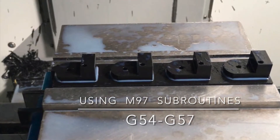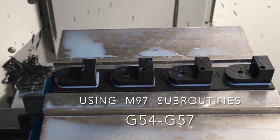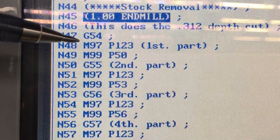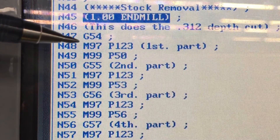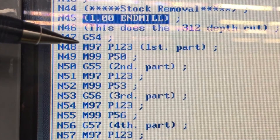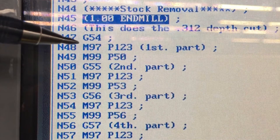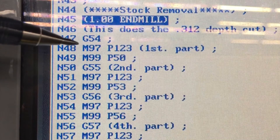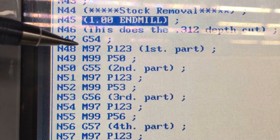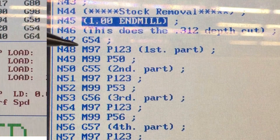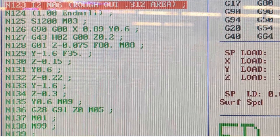As you can see in the picture, it's making four parts. In this slide, the G54 is my first part, and where the pen is pointing it's M97, which is the local subroutine — meaning it stays within the program and it's telling it to jump to line N123. You have to have a P code in order for it to read the line number, which would be the N123.